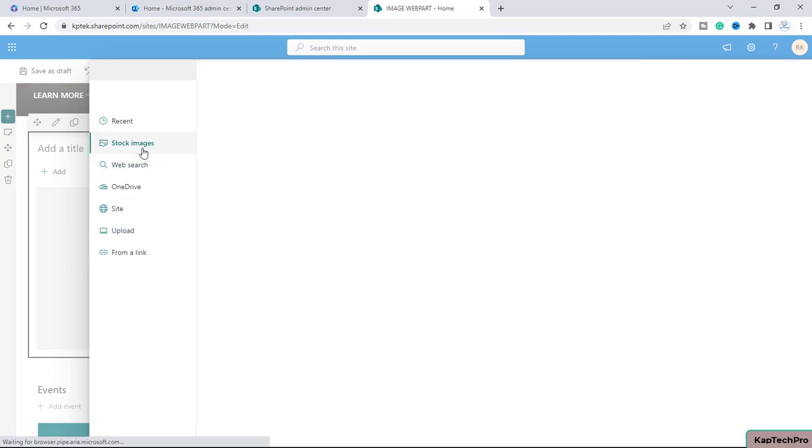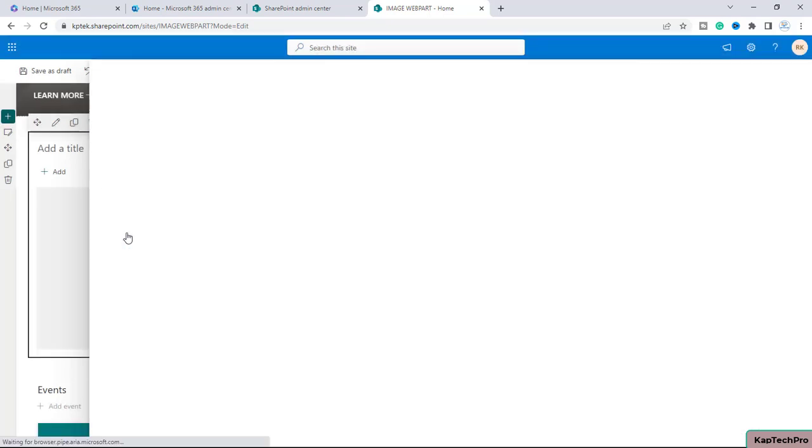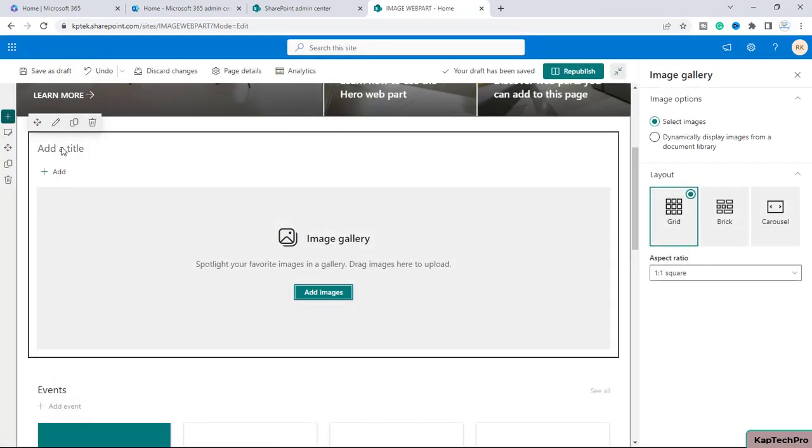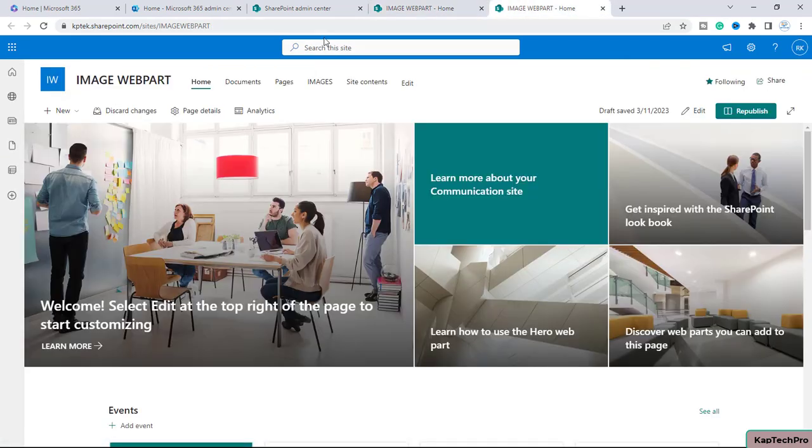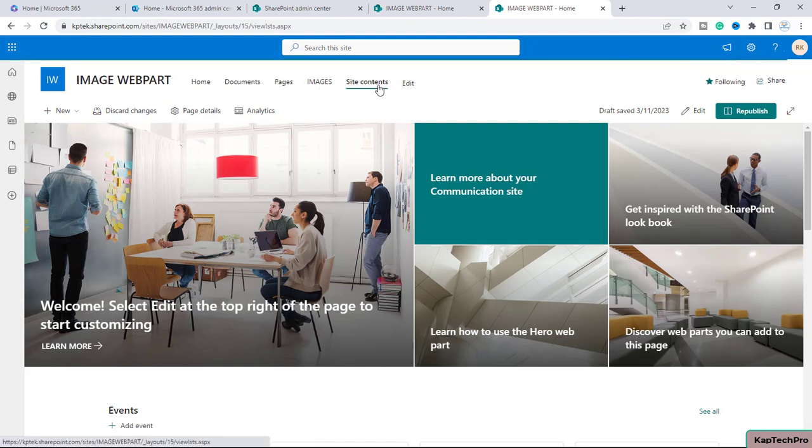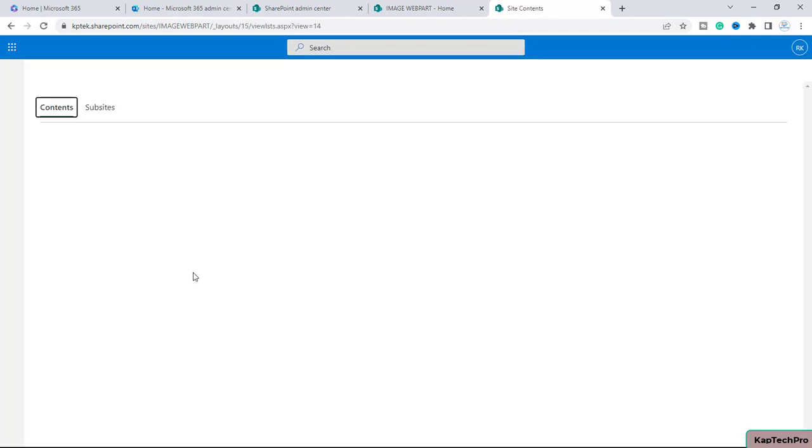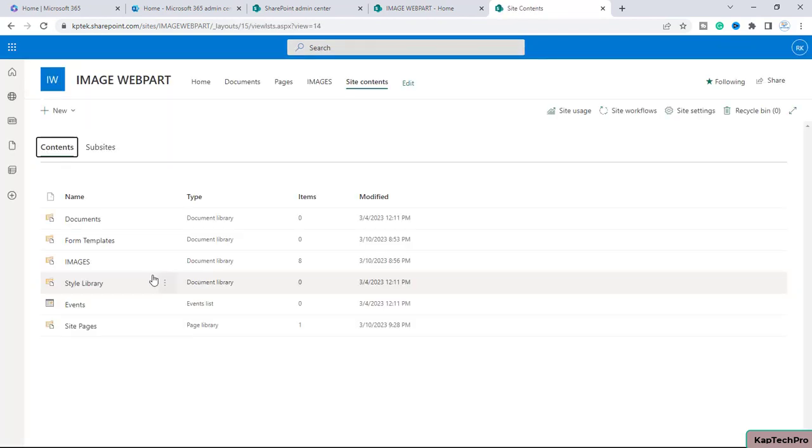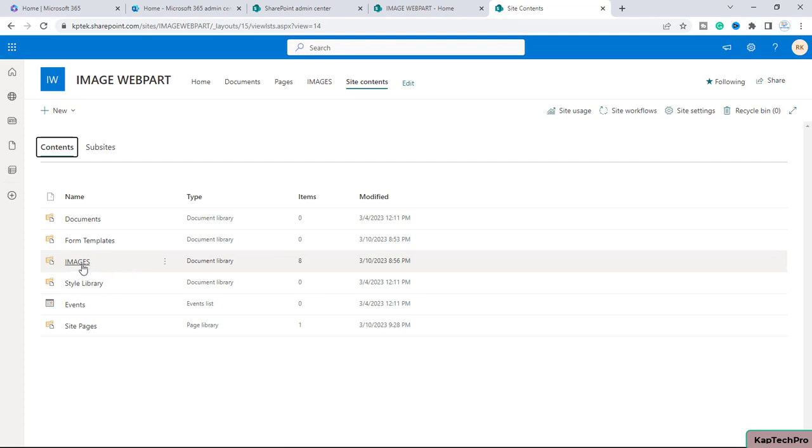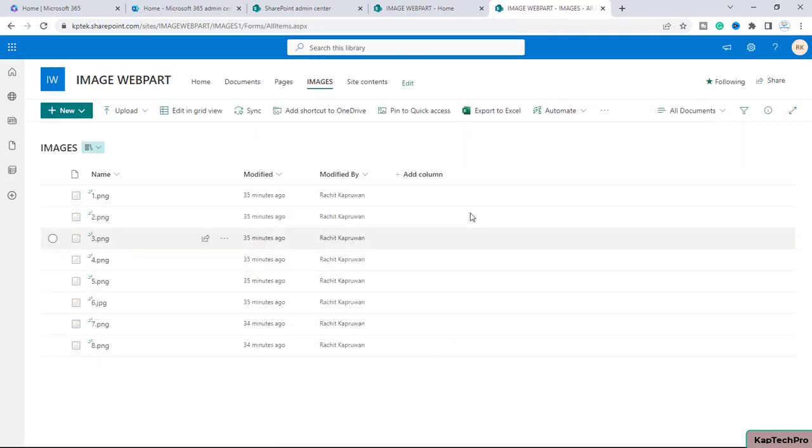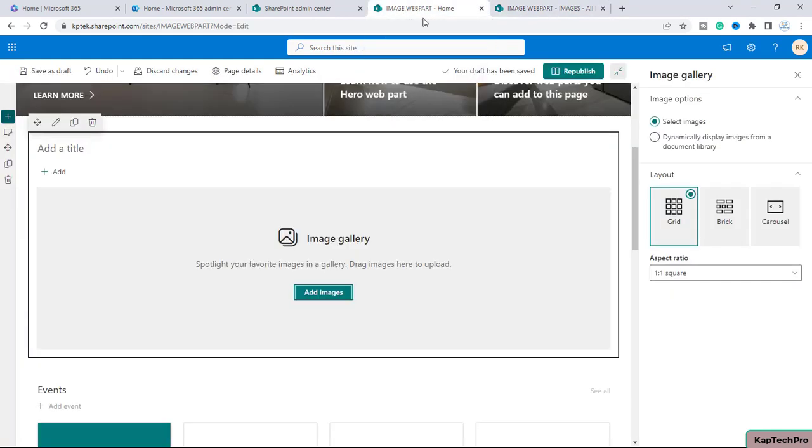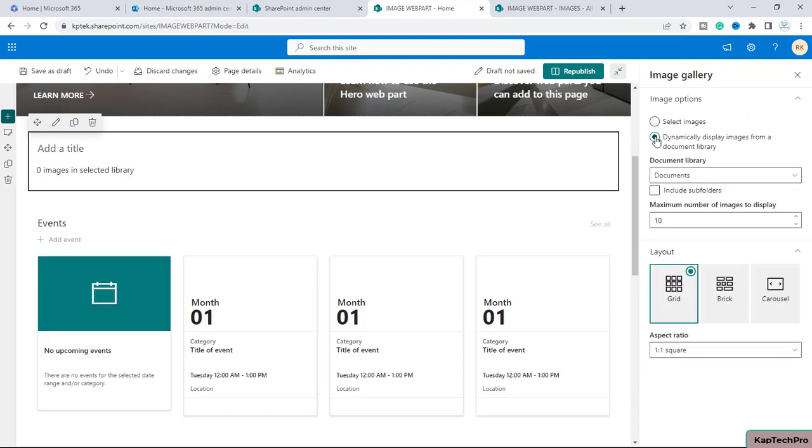You can also select the stock images which are provided by Microsoft. However, now the second option is dynamically display the images from a document library. So on the site, if I go to site contents, I have one images library. I have uploaded few images inside this library and I want to show only these images to the web part. So for that, I will go here and I will select dynamically display images from a document library.